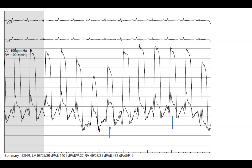Does everybody understand that? The two features: you have to look at the pulse volume, not the peaks, and you have to pick the peak inspiratory beat and peak expiratory beat based on the diastolic dips, which help you tell which are the peak inspiratory and expiratory beats.